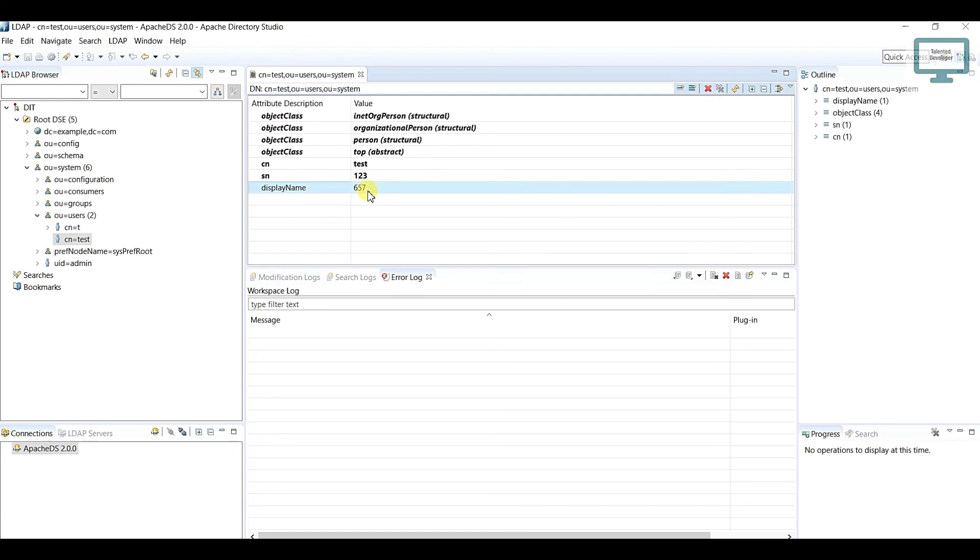So I hope you understand how to add the new attribute or how to update the existing attribute. In the next tutorial we are going to see the compare operation.